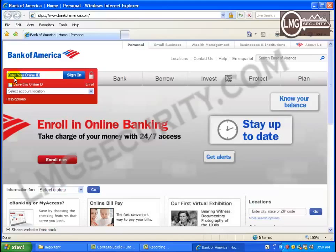The attacker can also make webpages look different on your computer than they really are. They can add images or questions that aren't really there and then capture your responses. Man-in-the-browser attacks are how a lot of people get their credit cards stolen and their bank accounts hacked.